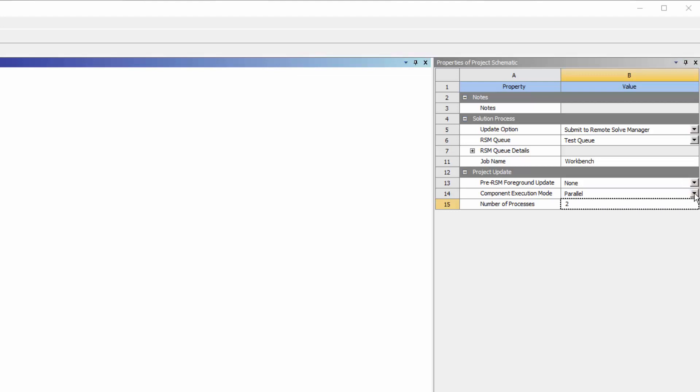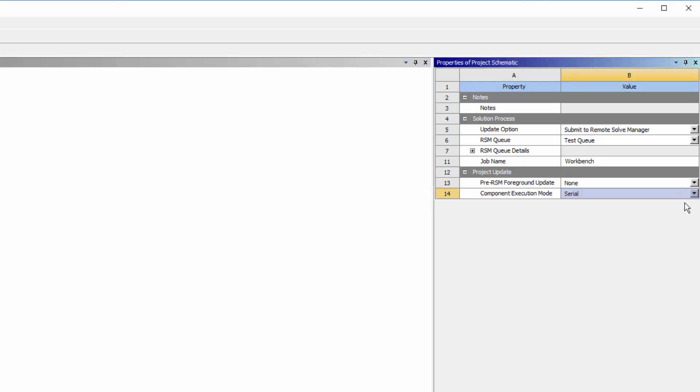Set the component execution mode to either serial or parallel, and specify the maximum number of processes to be used by all components involved in the update.